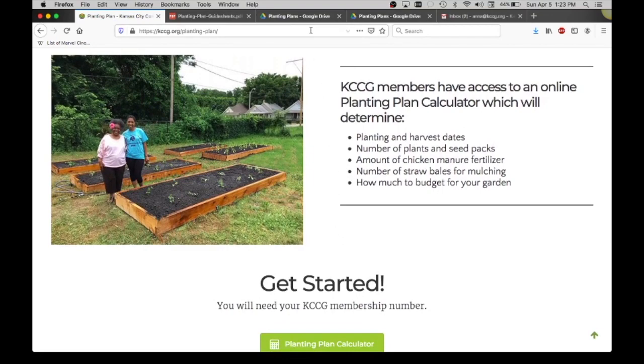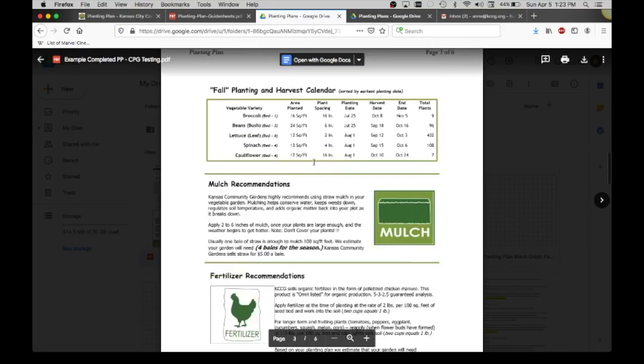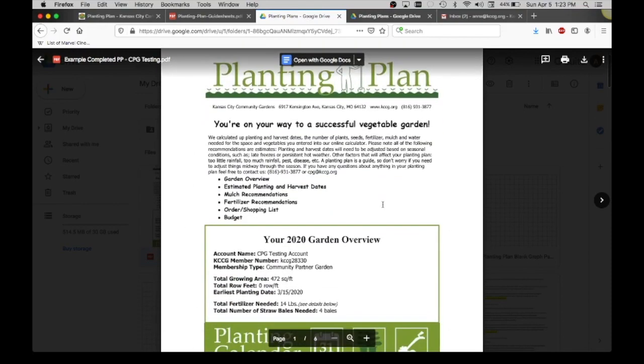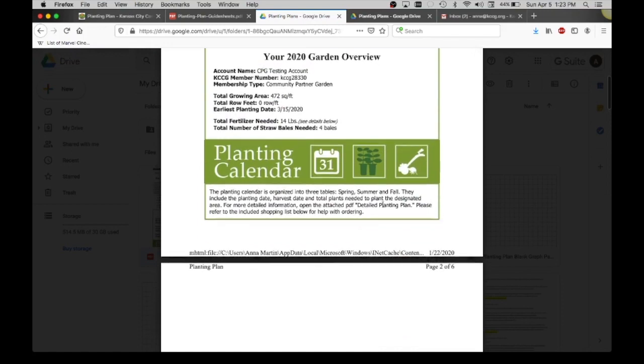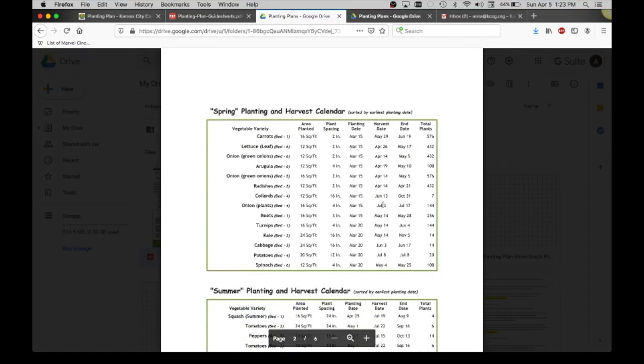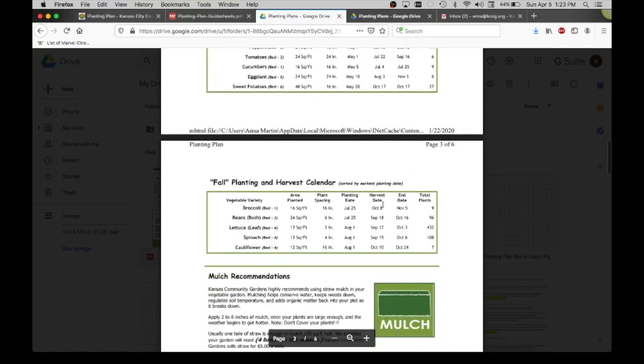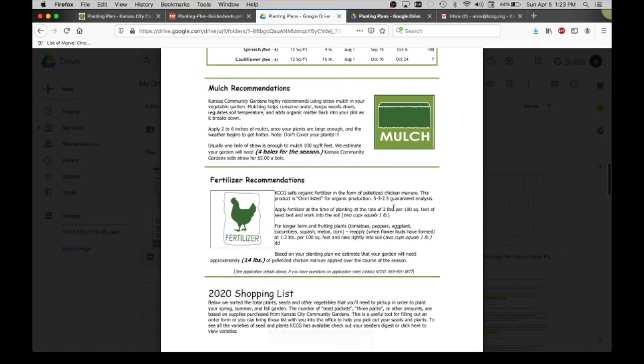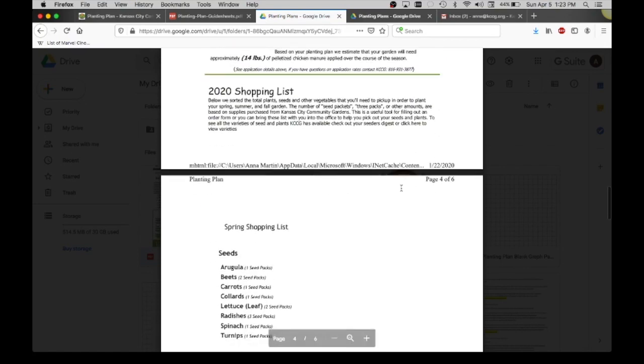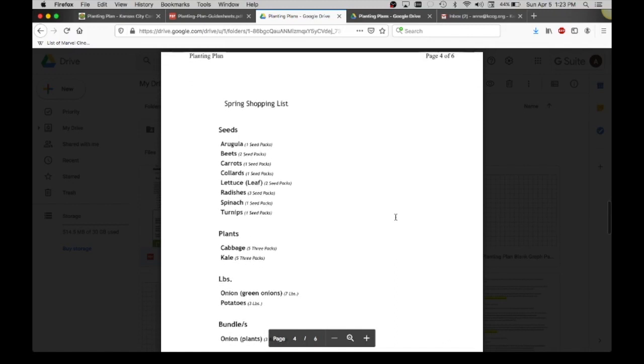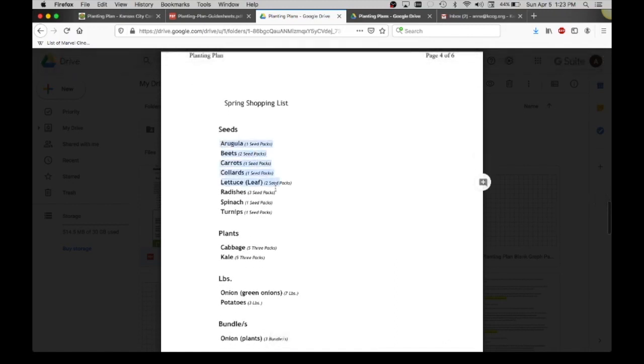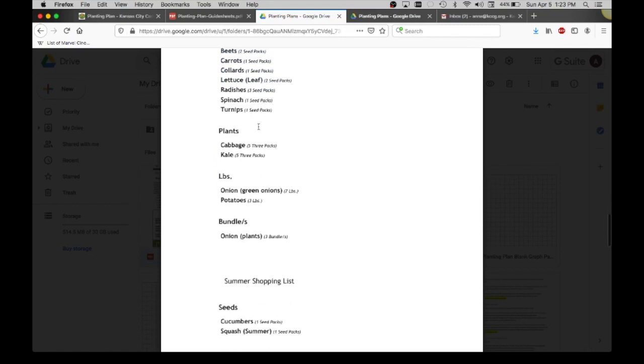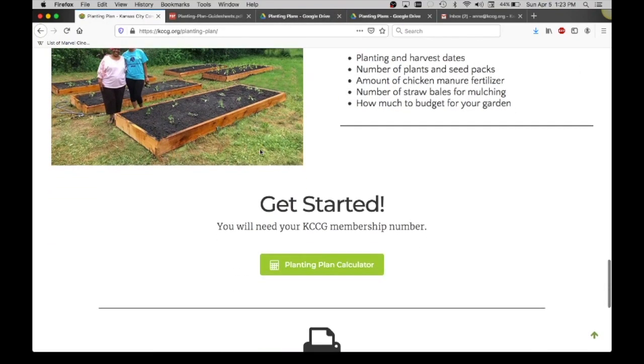If you are a member, you do get at the end of all of this what's called a planting plan. It will be a summary of everything that you've entered into the calculator. It gives you the spring planting and harvest calendar, summer planting and harvest calendar, fall, how much mulch to use on your garden, how much fertilizer recommendation we have, and lastly our shopping list. This is especially important for our community partner gardens because it will allow you to more easily fill out the online order form when we send it to you because it will recommend how many seed packs, how many three packs of plants to get and stuff like that. This is all specific to what we sell at Kansas City Community Gardens.